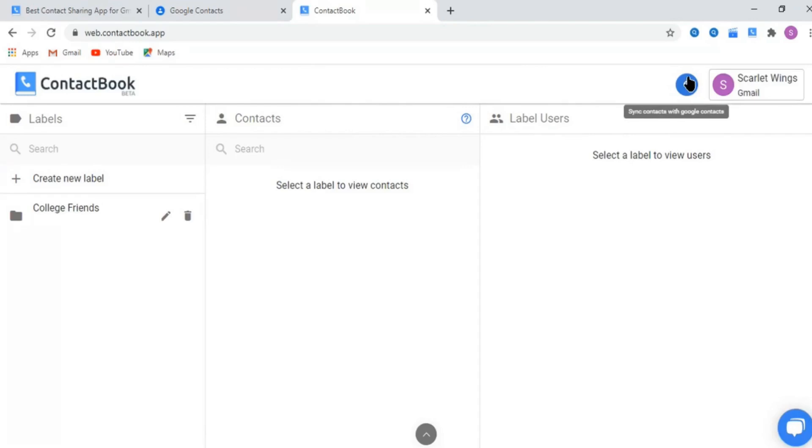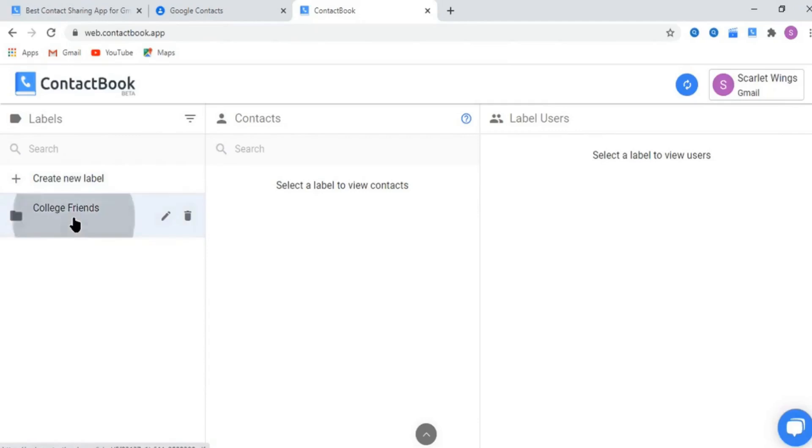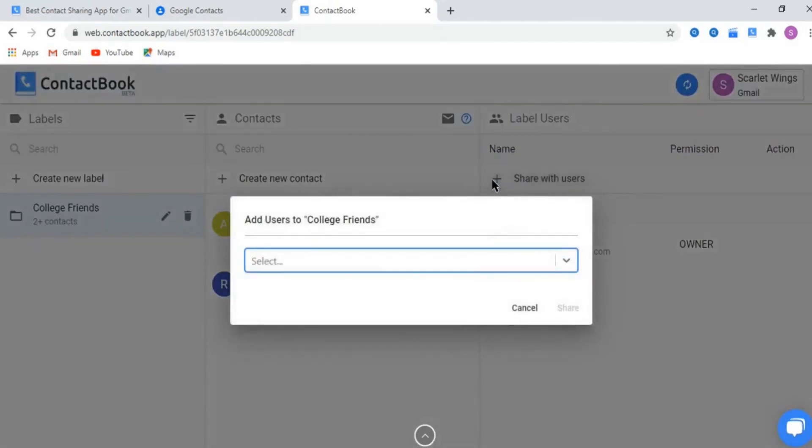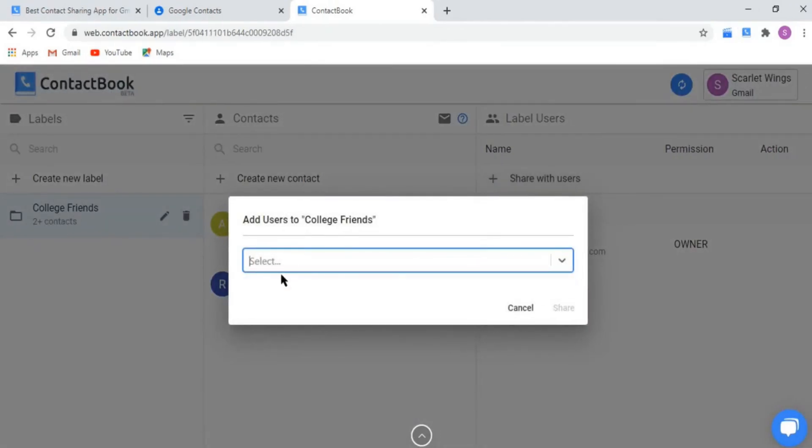The label of college friends which we created just now is also visible. Now to share this label with multiple Gmail users, click on that label and then click on share with users button on the right side of the panel. Now fill in the email address of the Gmail users with whom you wish to share contacts.